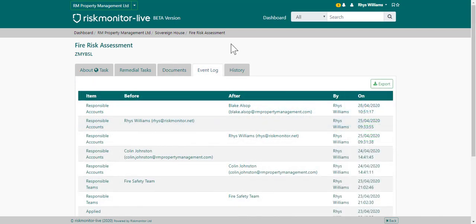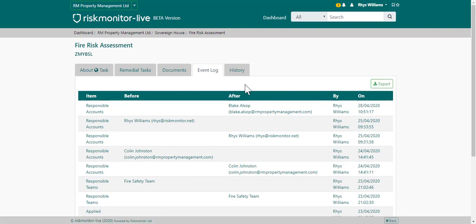This is the task event blog. The task event blog records all transactions against the task. You can export the list to Excel if you want to analyze further.